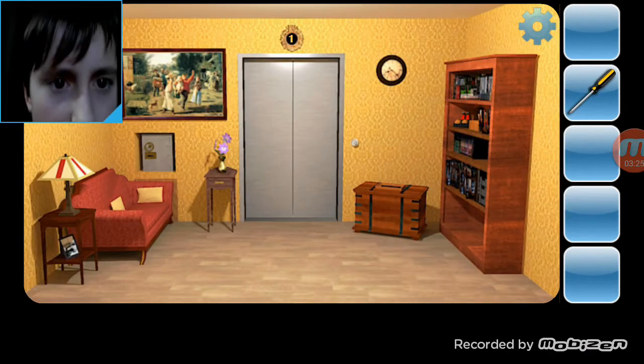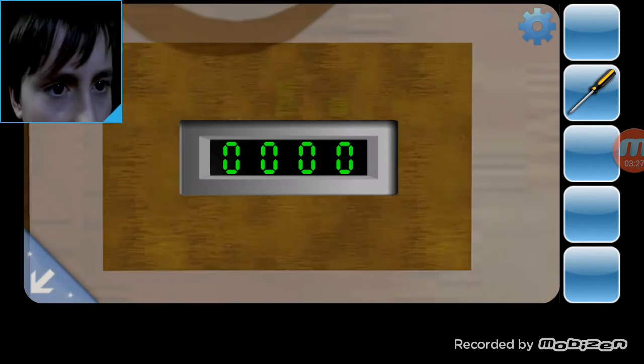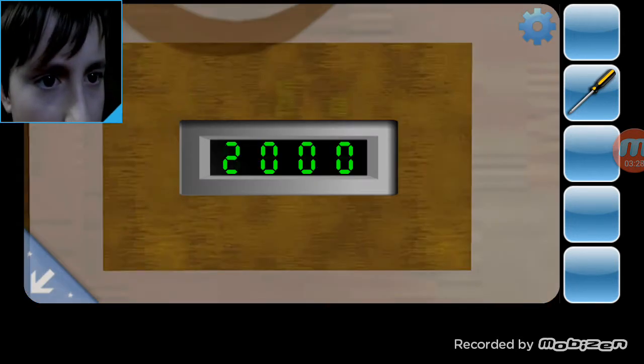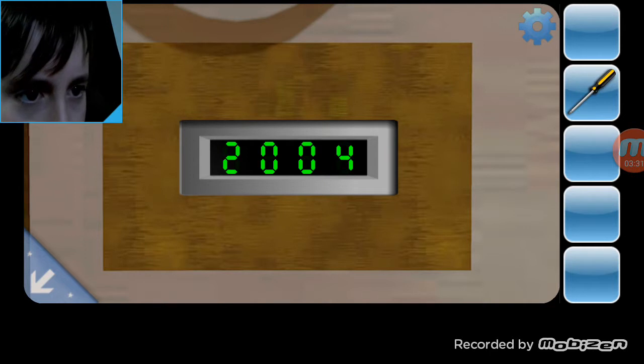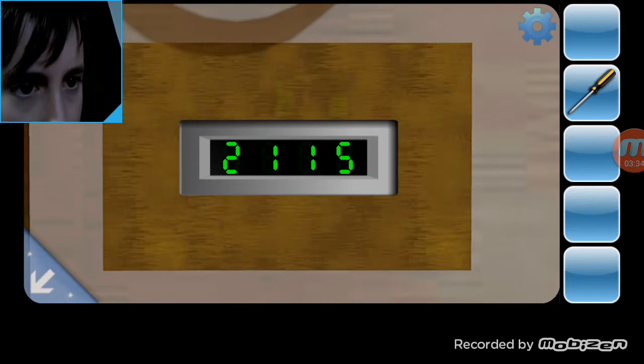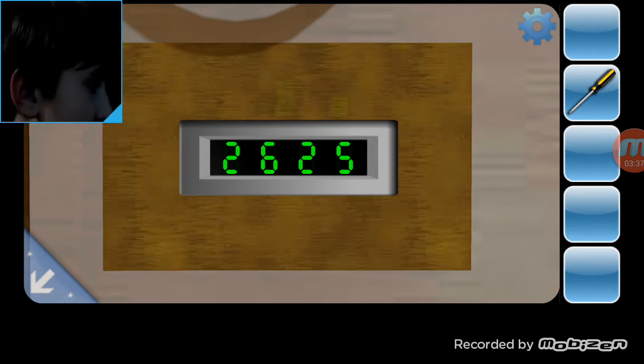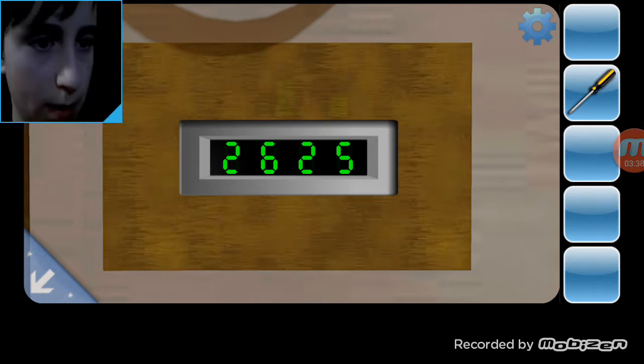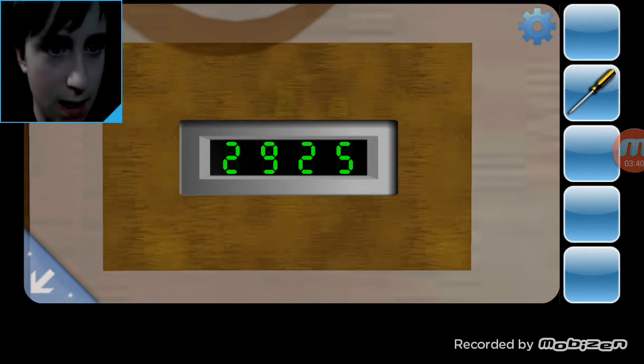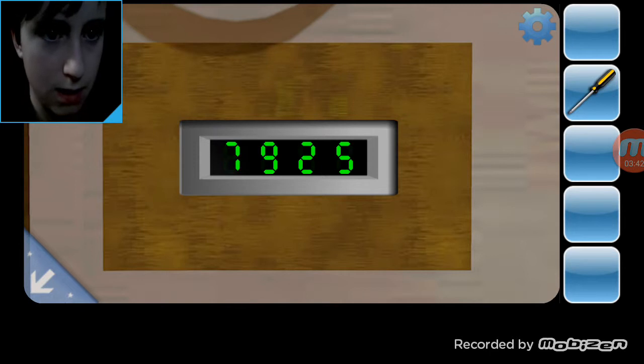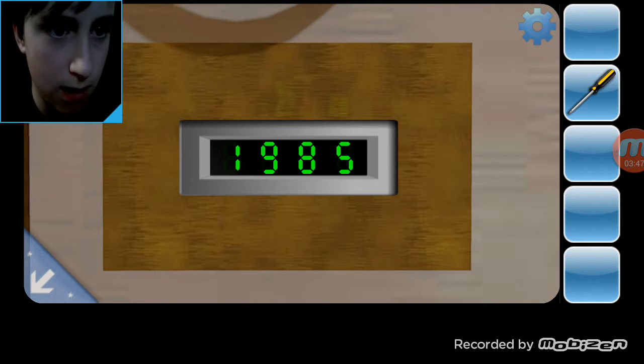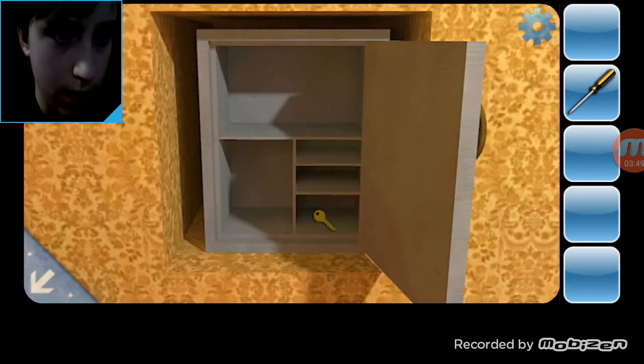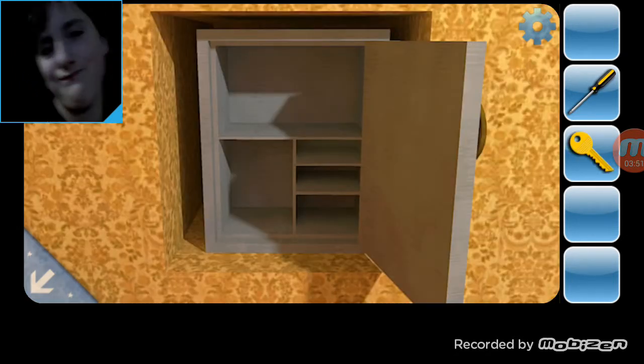1915. Damn you. Okay. There we go, see, I got a key.